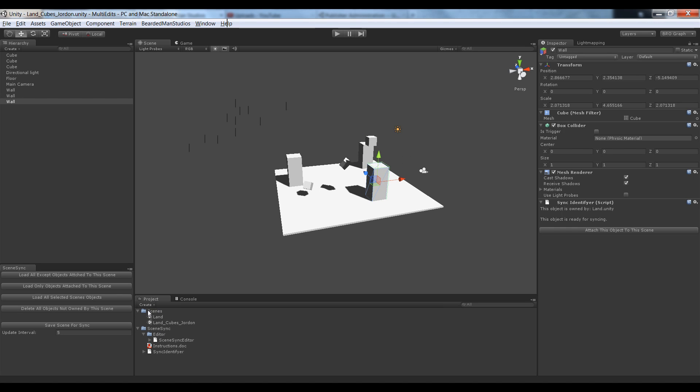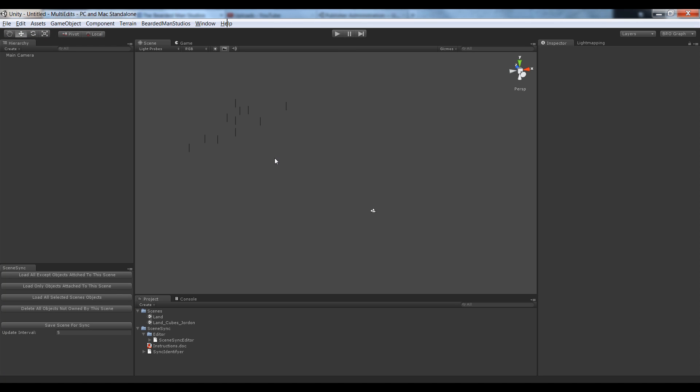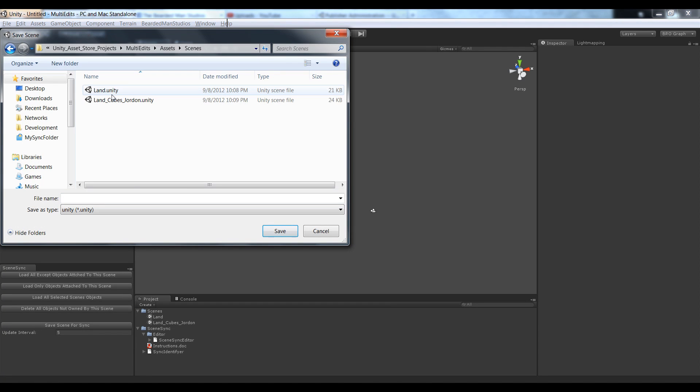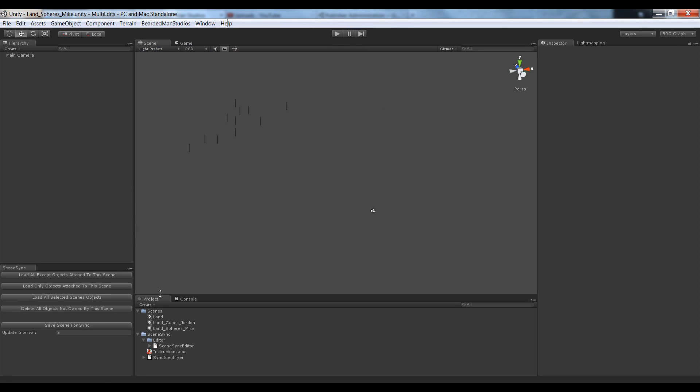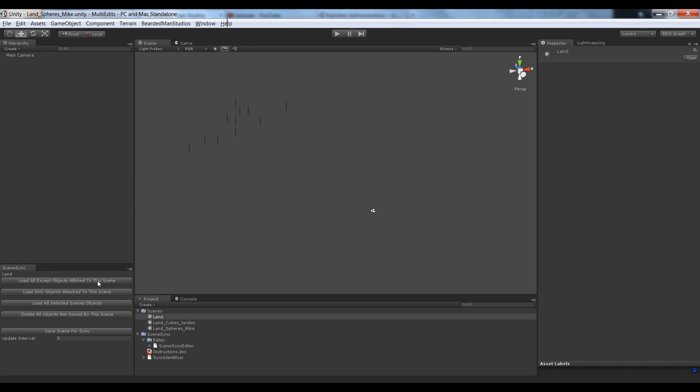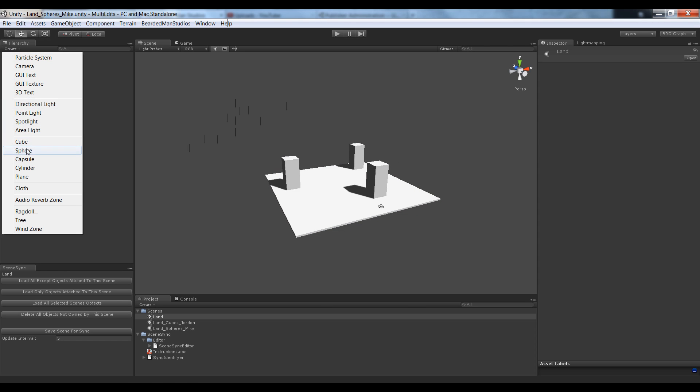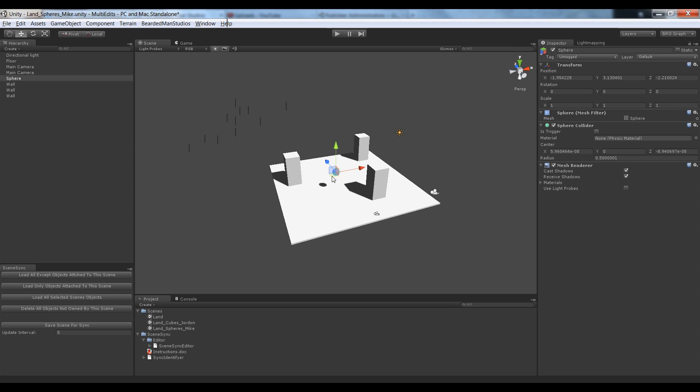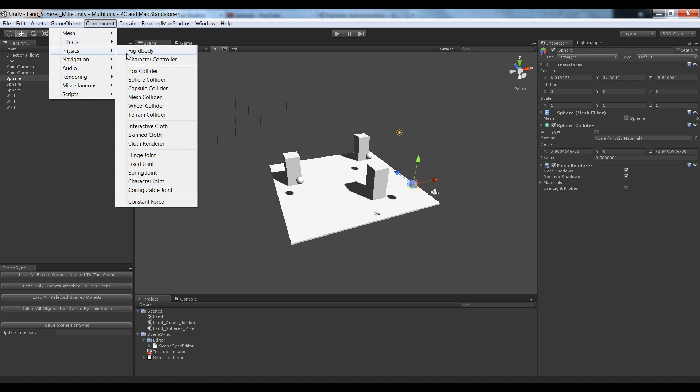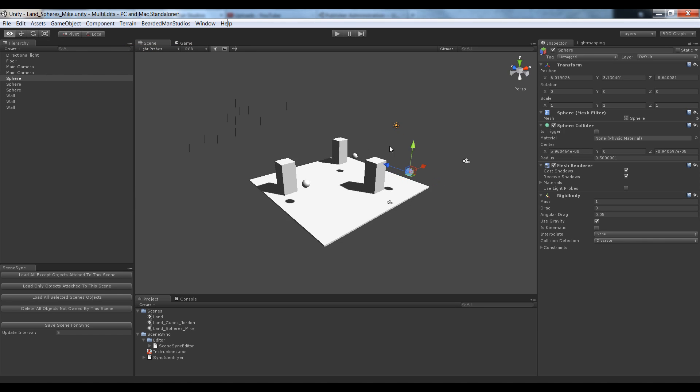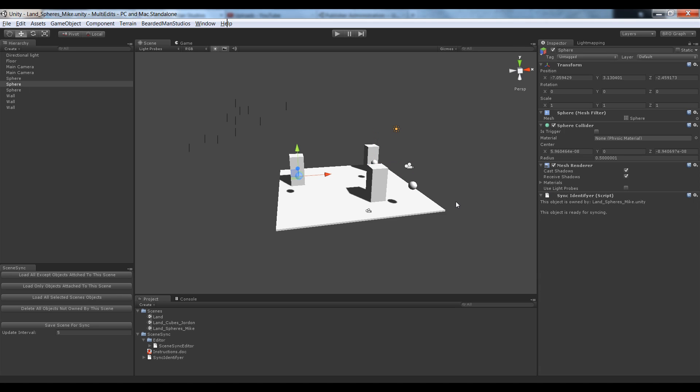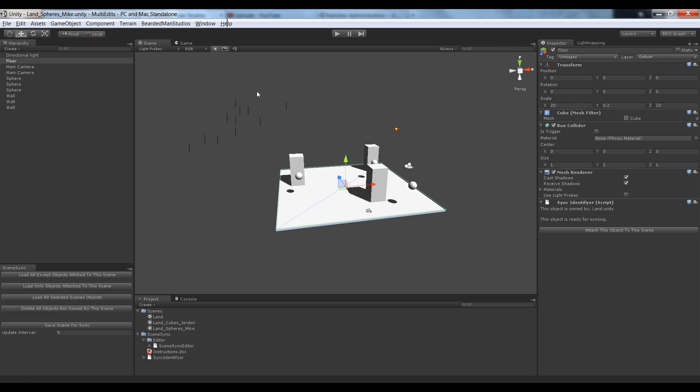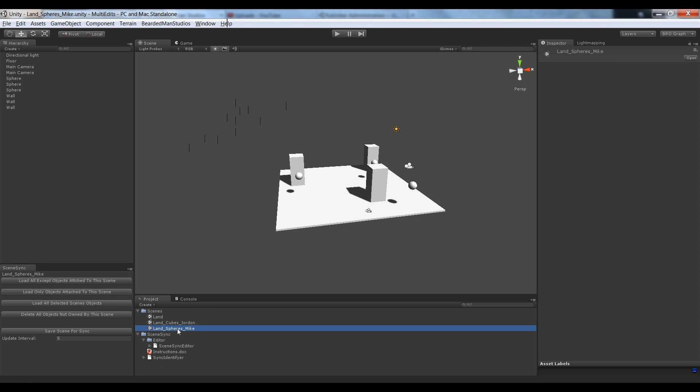And Jordan is now done. He's going to save. And let's say at the same exact time that Jordan was working, my friend Mike was also working on a scene of spheres. Let's say Land underscore Spheres underscore Mike. Mike is going to load up the base Land, turn on his lighting, and start adding some spheres. He puts his spheres, duplicates this one over here, this one over here. And he's going to add a rigid body to this one just because he wants to. And then he saves his scene and clicks Save Scene for Sync. Now all these spheres are owned by Mike, Land underscore Spheres underscore Mike. So now both Jordan and Mike have been working simultaneously at the same exact time they saved their scenes.